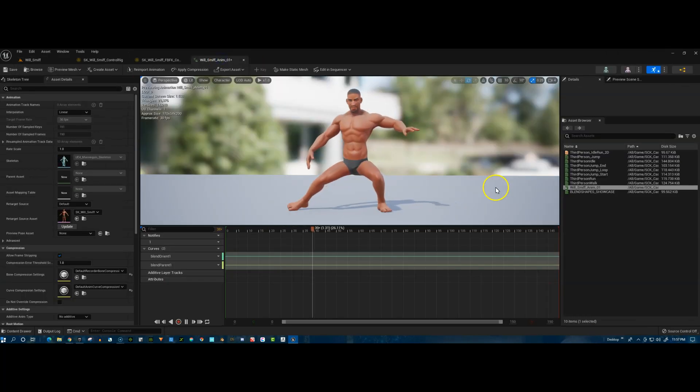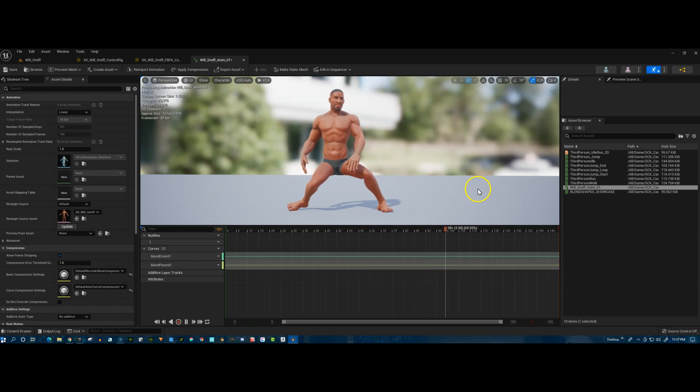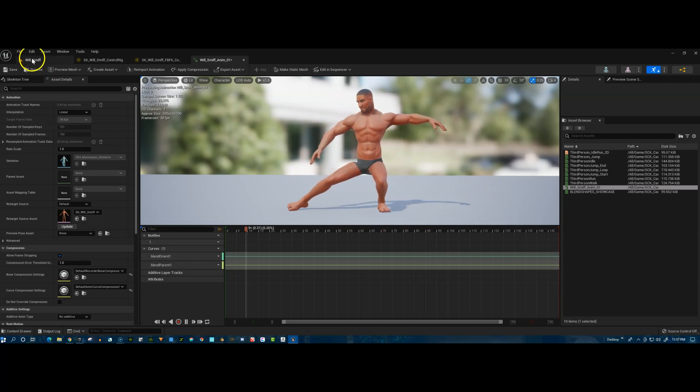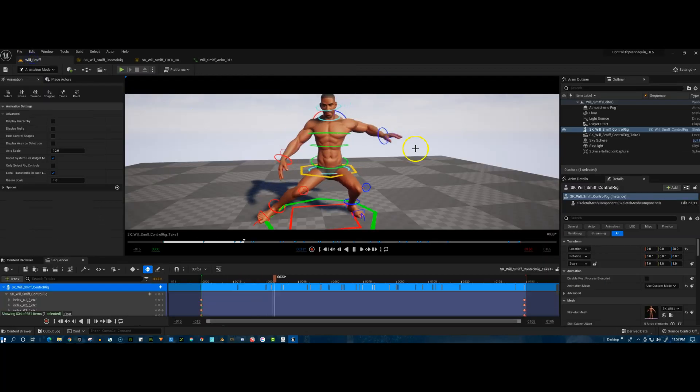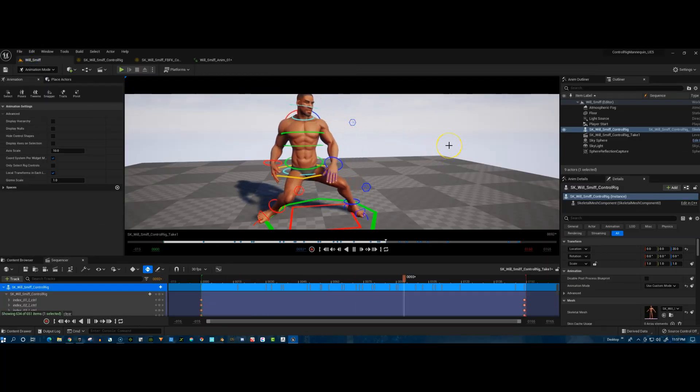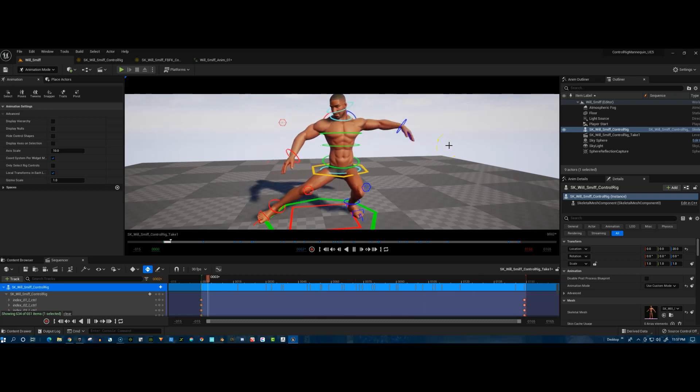And here's the recorded animation to be used later. So time to have some fun! Fun with Unreal Engine 5!